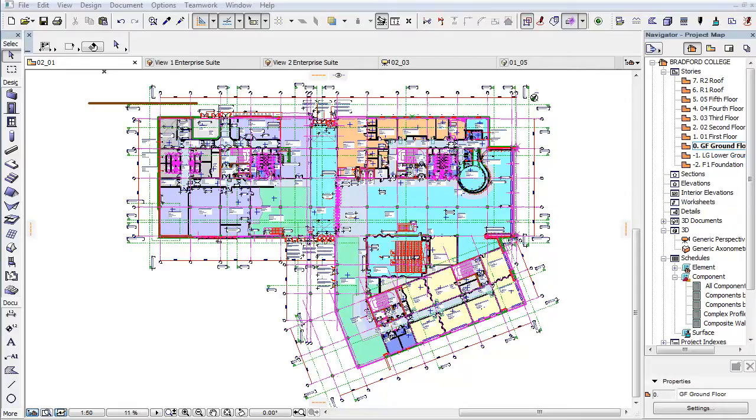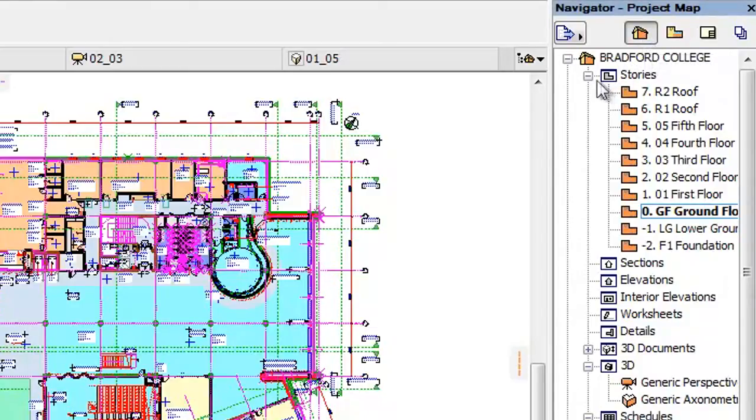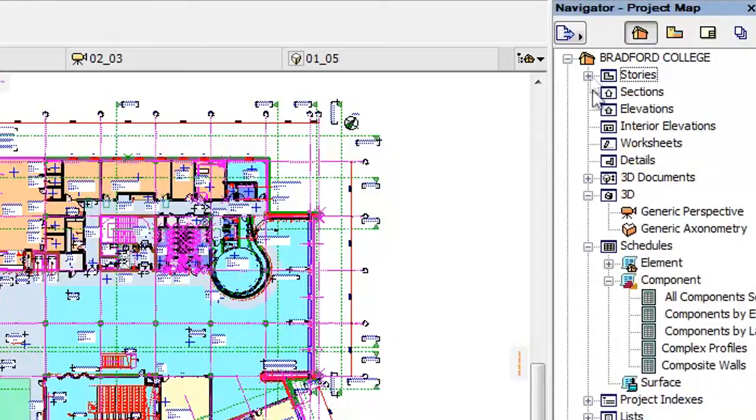In this video we will introduce the enhanced Templates of Component Schemes. By activating the Navigator Project Map, we can find the Template component lists under the Schedules component folders.